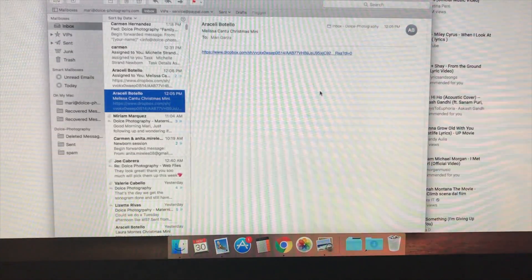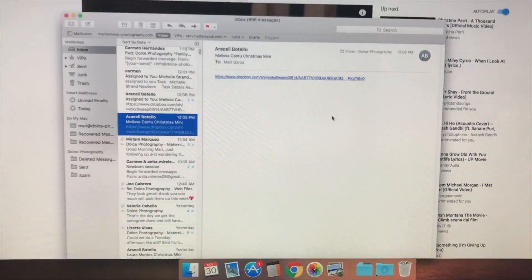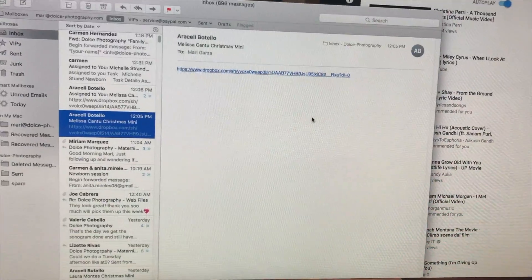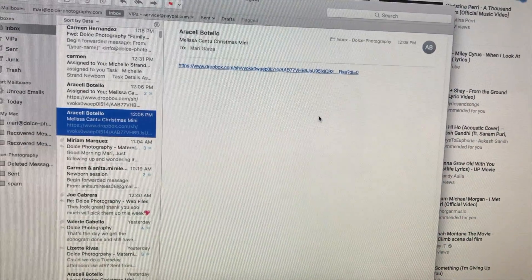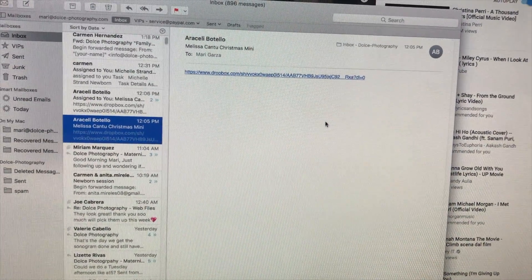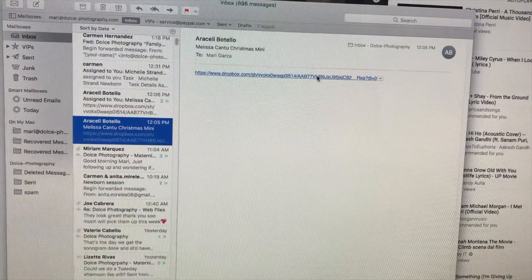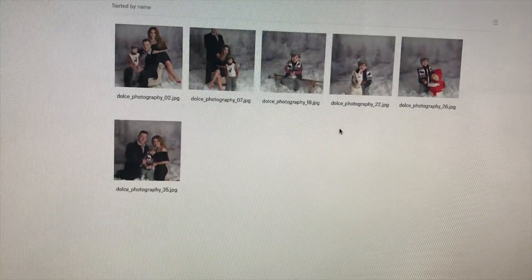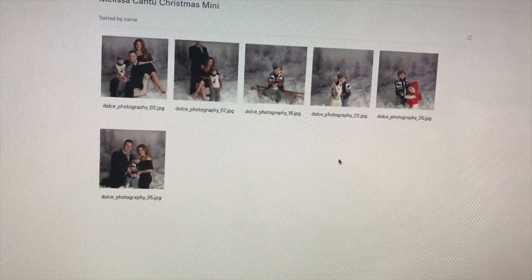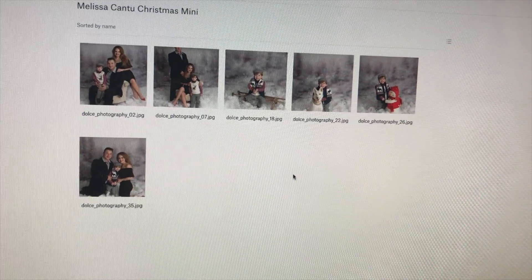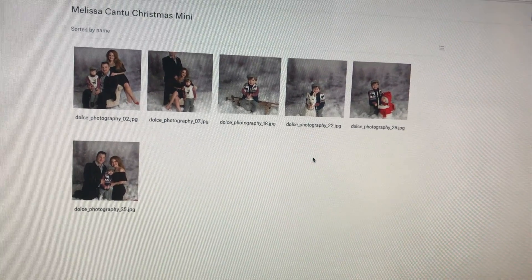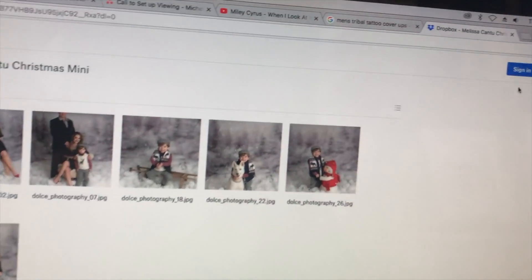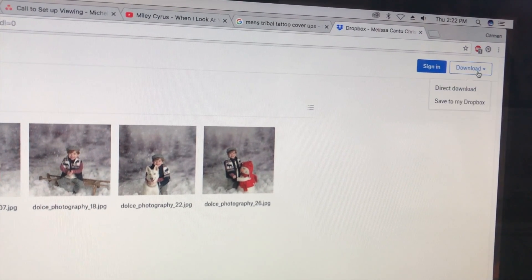This is how you can save Dropbox files to your computer or to your phone. First, I'm going to go over how you can do it on your computer. Whenever we send you a link, all you have to do is click it and your images will appear. If you go to the top right, you'll see that it says download.